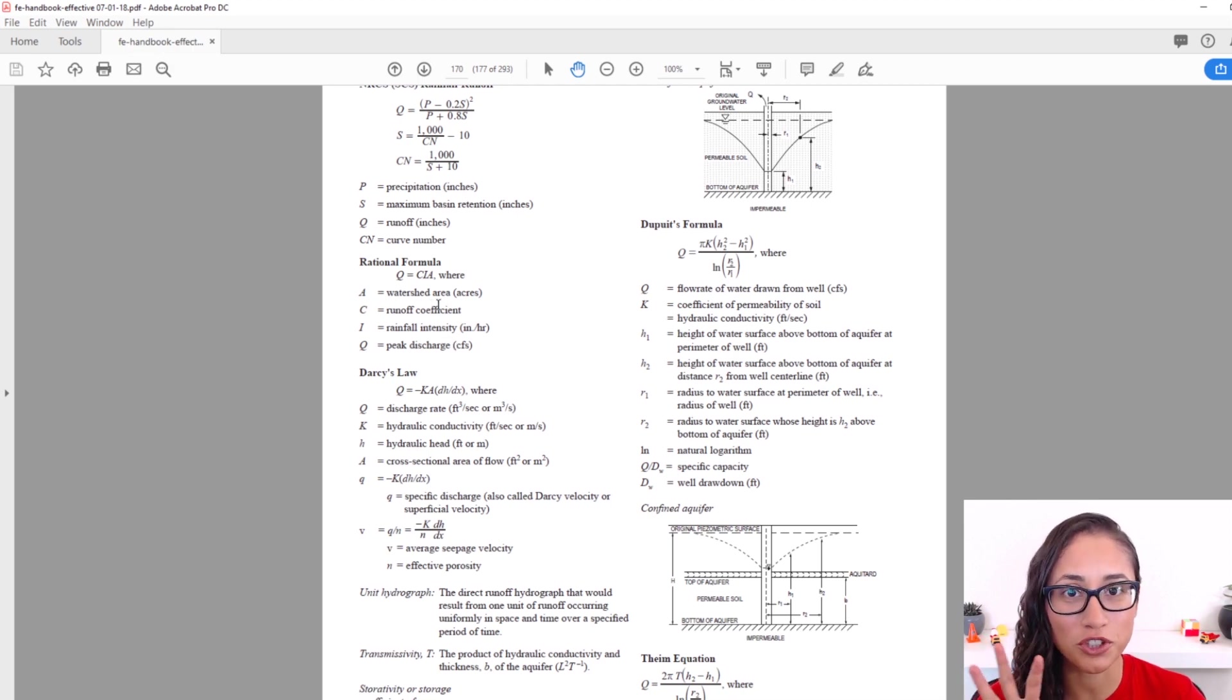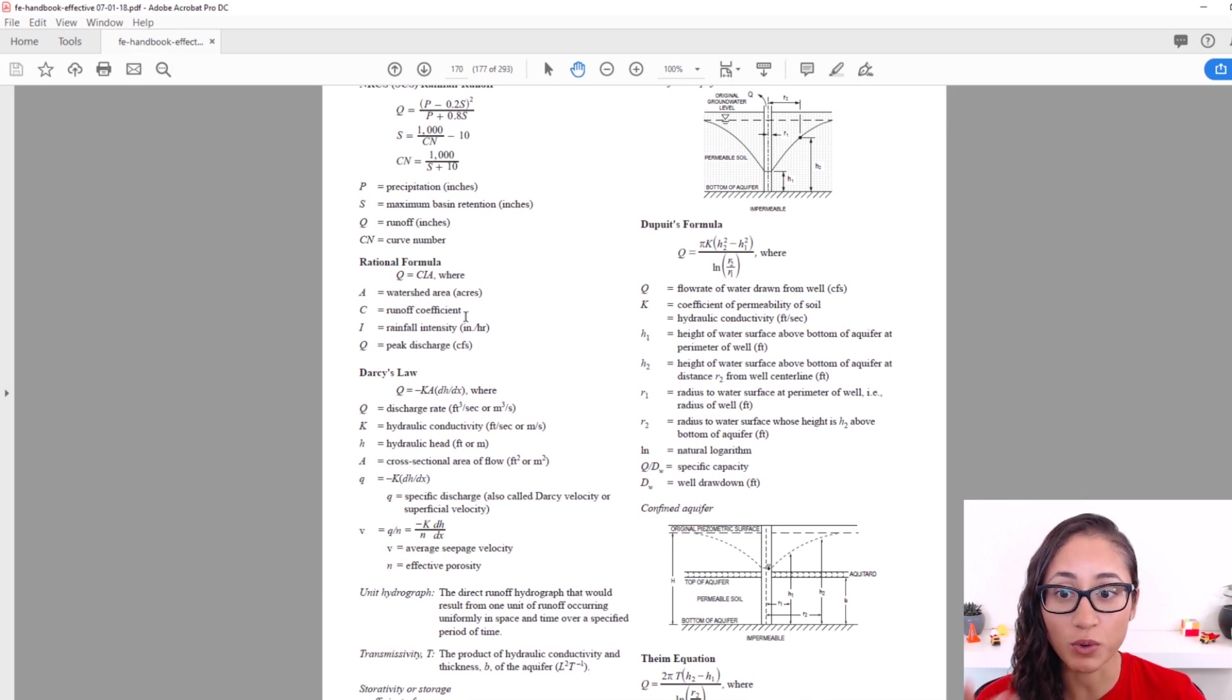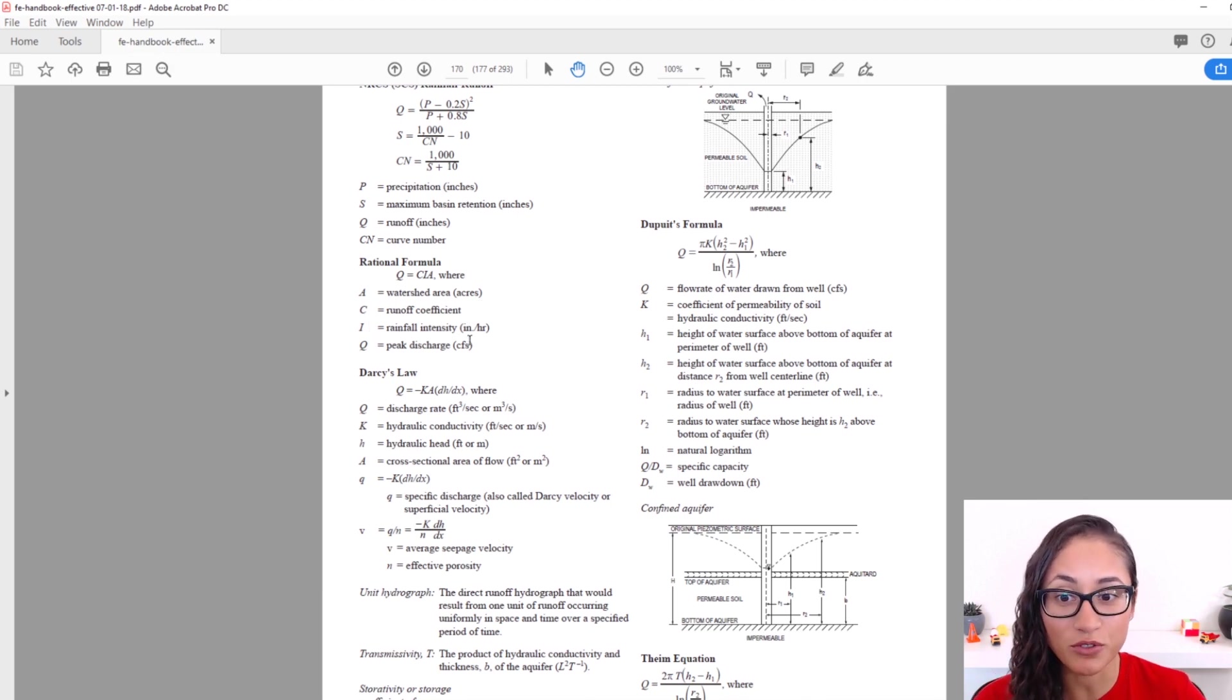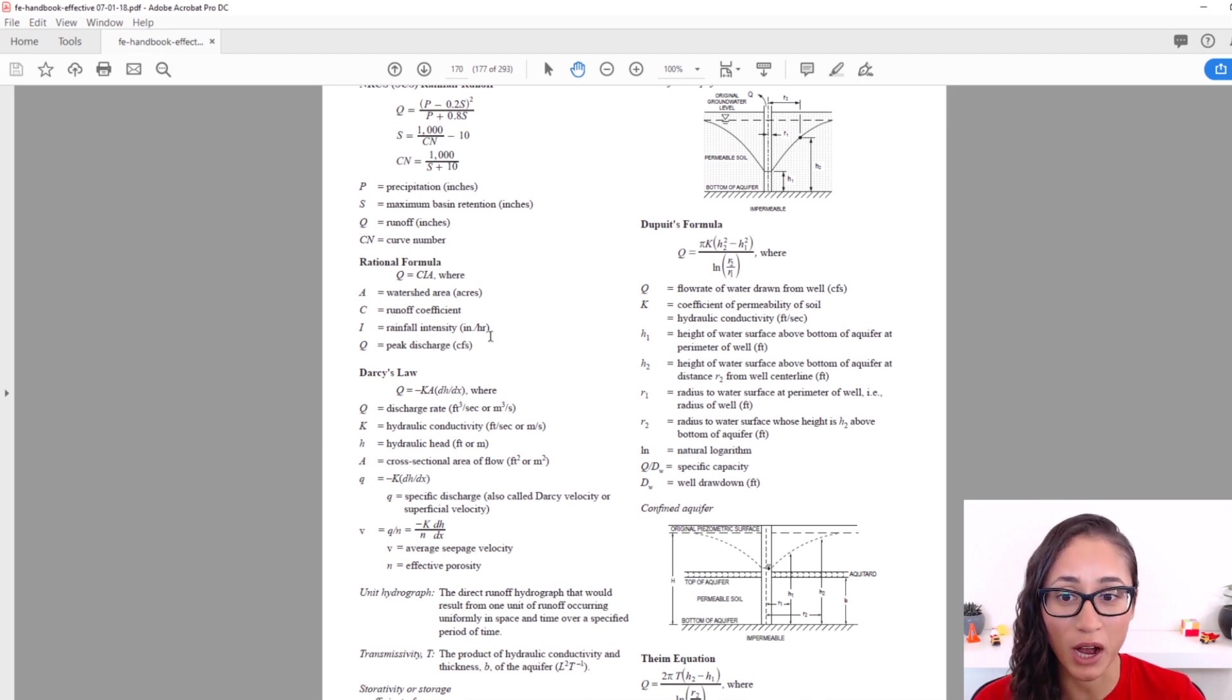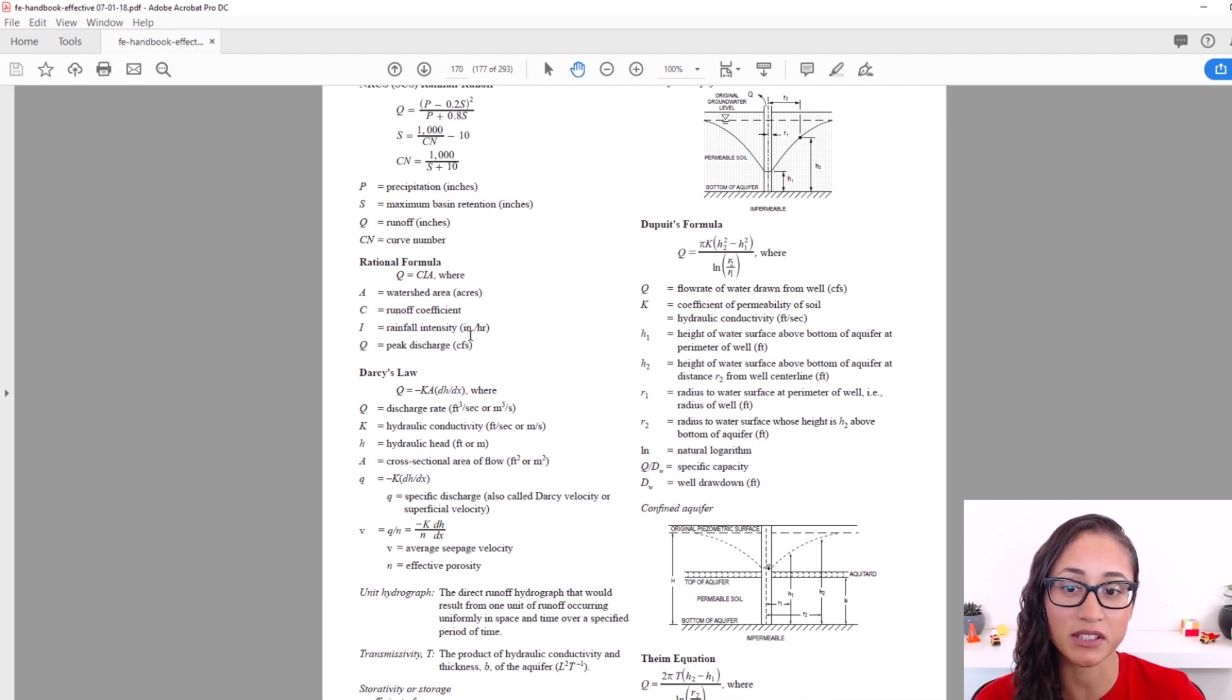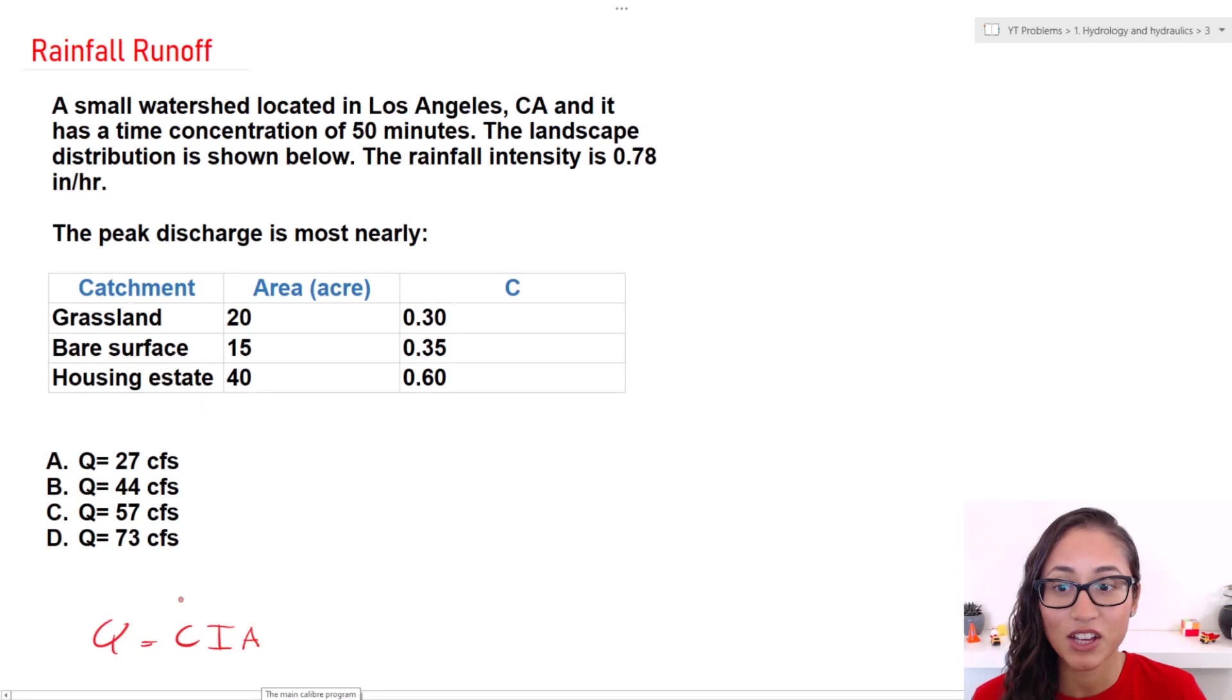Now let's go over the units. Note guys here that the area has to be in acres. For the runoff coefficient, it's dimensionless. And I, which is the rainfall intensity, has to be in inches per hour. Now all these units are going to give you cubic feet per second. So make sure all these units are correct in your equation or else you're going to get a different answer.